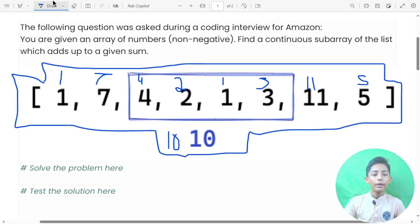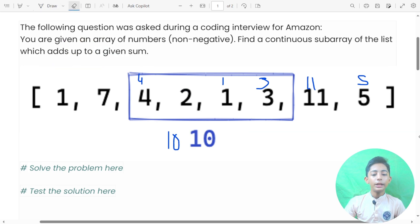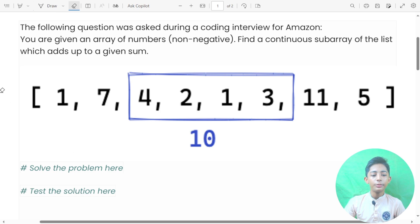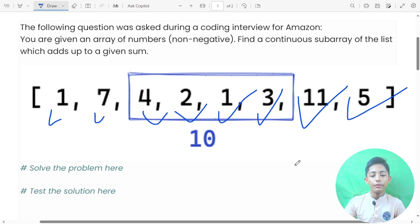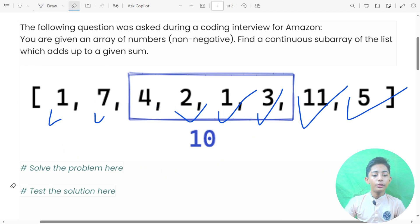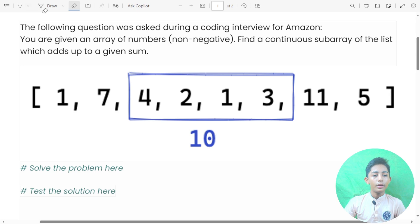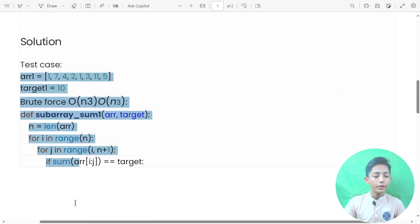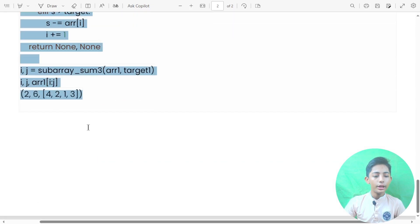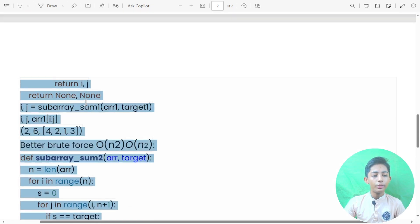Here you can see one solution has been printed. This is our sub-array: one, seven — that is the sub-array. Then four, two, one, three, eleven, five, ten. Now let me give you this solution. I will copy this solution and run it on my Python file.